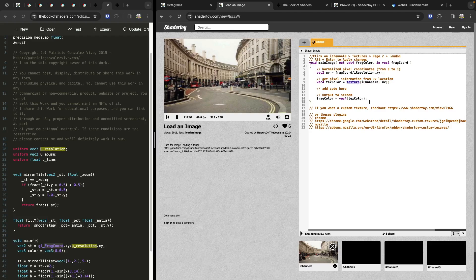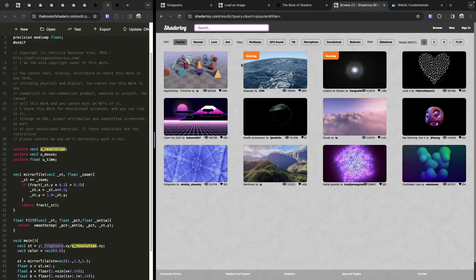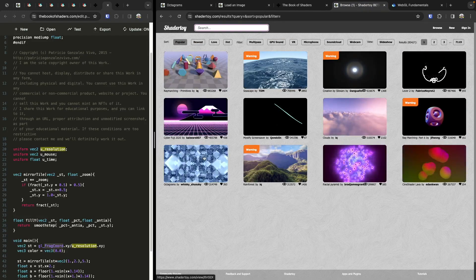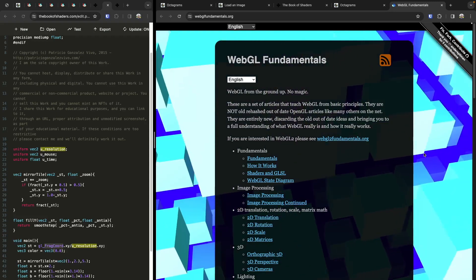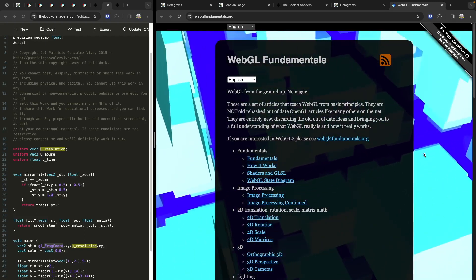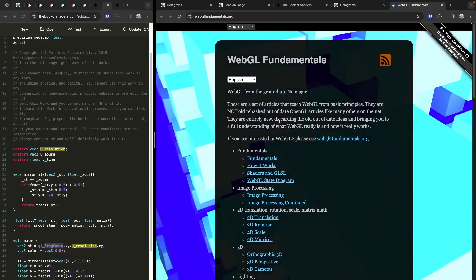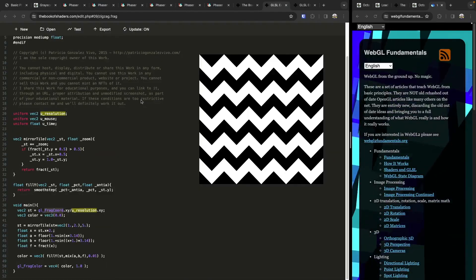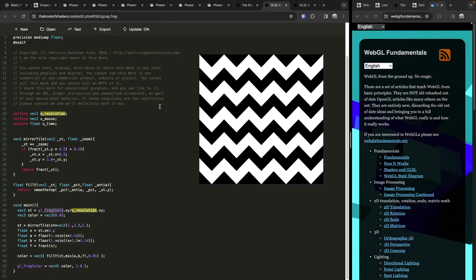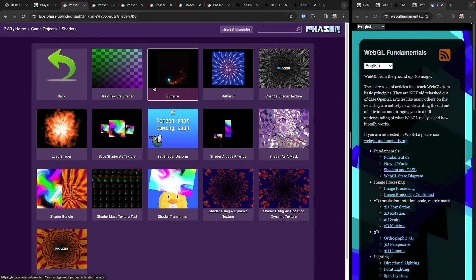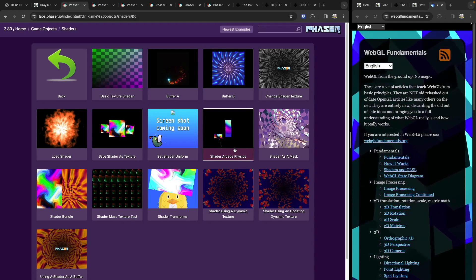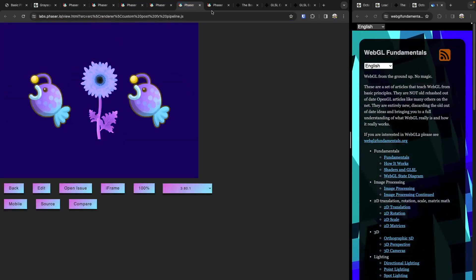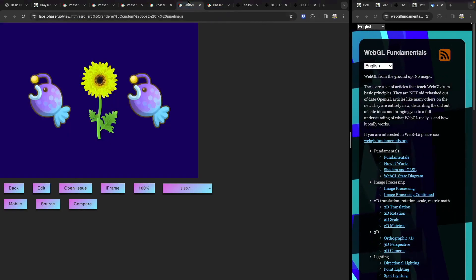You can also browse ShaderToy's popular examples and see how they were created with simple code. One additional resource is WebGL Fundamentals, which goes over the WebGL basics and then expands into advanced topics. If you're interested in shaders with Phaser 3, I also recommend checking out Phaser 3 Labs, which has a lot of examples of using shaders applied to your camera, game objects, and much more.